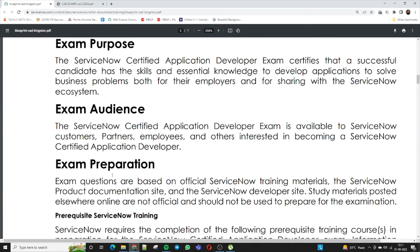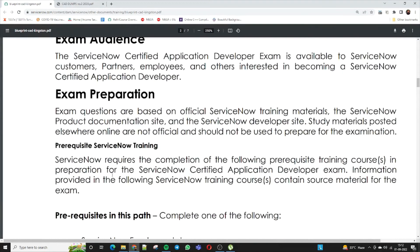Who is the audience for this exam? The audience is primarily ServiceNow customers, partners, employees, and any other interested individuals who want to become a ServiceNow Certified Application Developer. For exam preparation, questions are based on the official ServiceNow training materials provided by ServiceNow and available on the product documentation site. There is also a specific developer site and community site where you can find knowledge on specific topics.